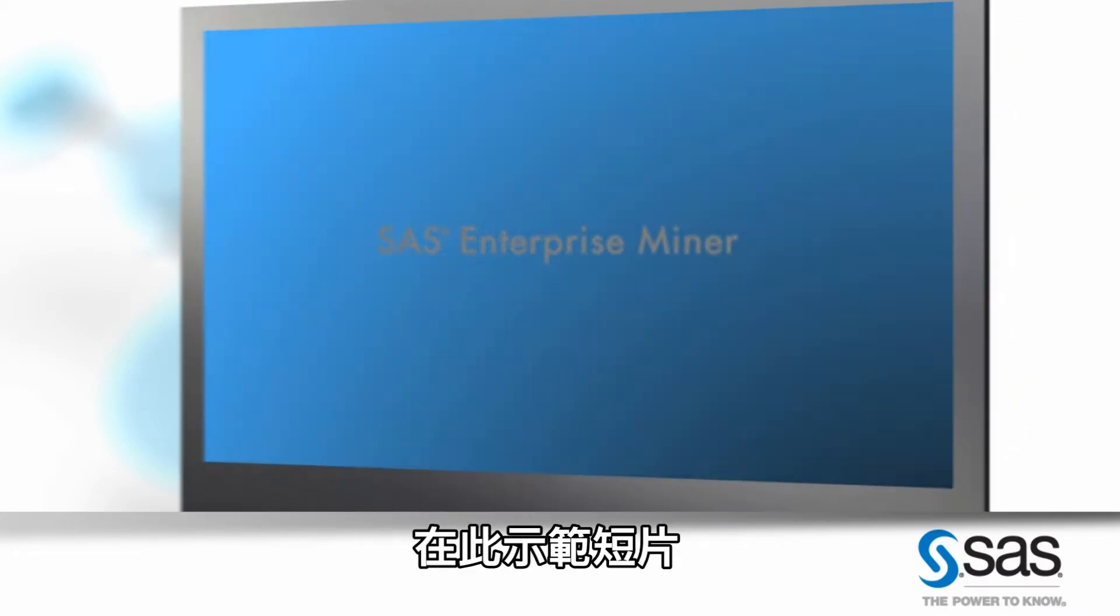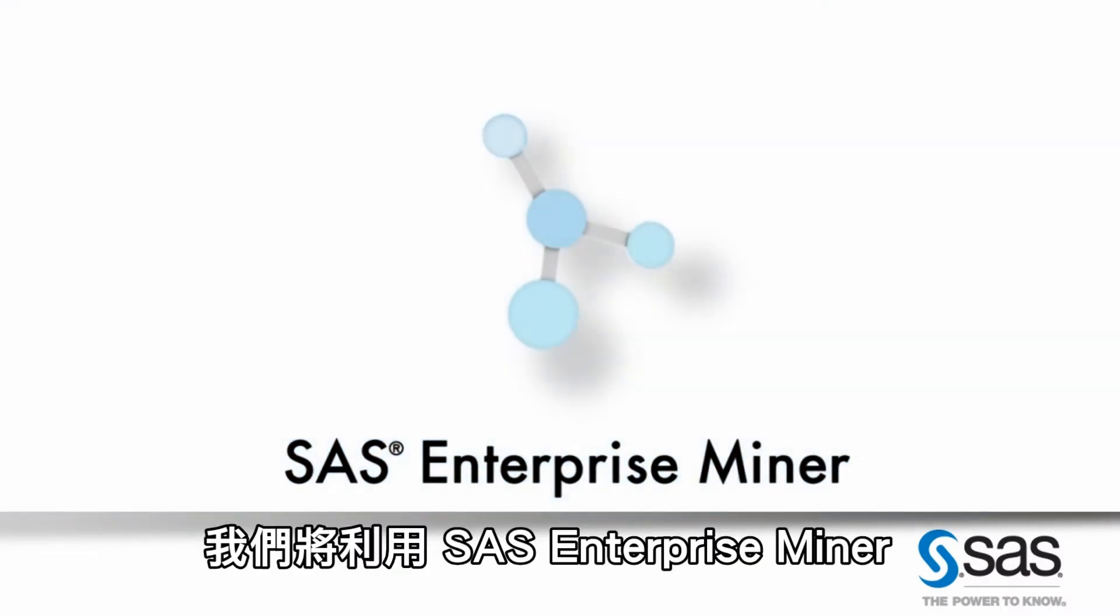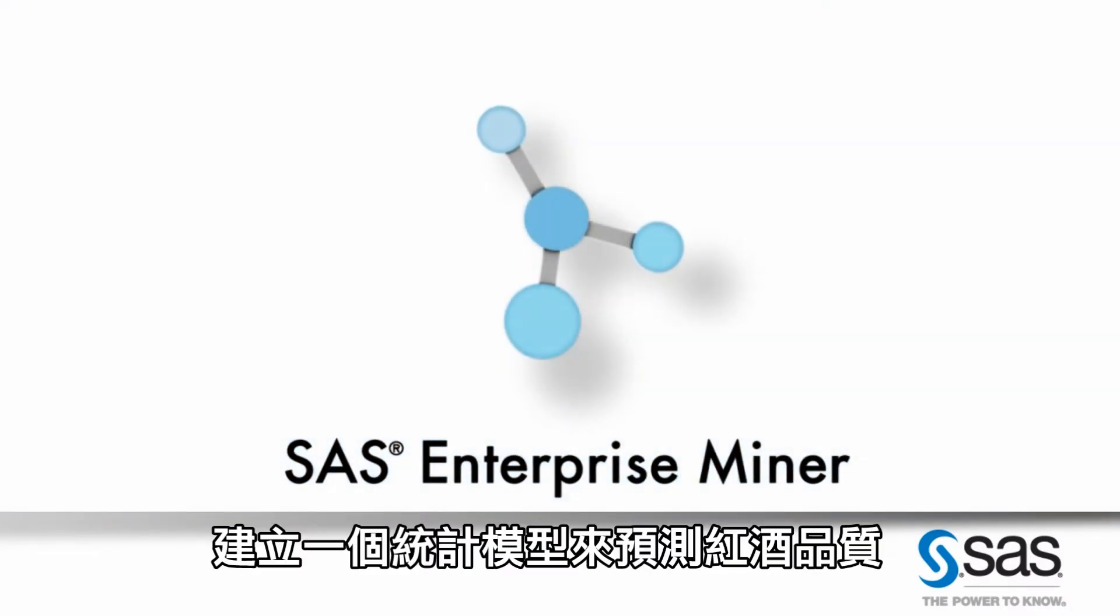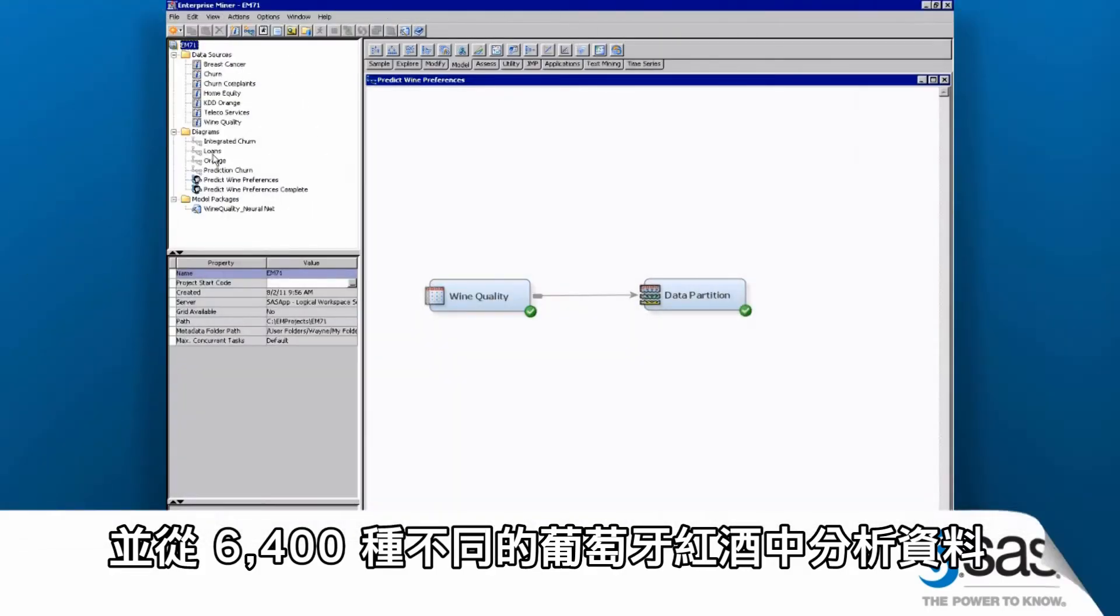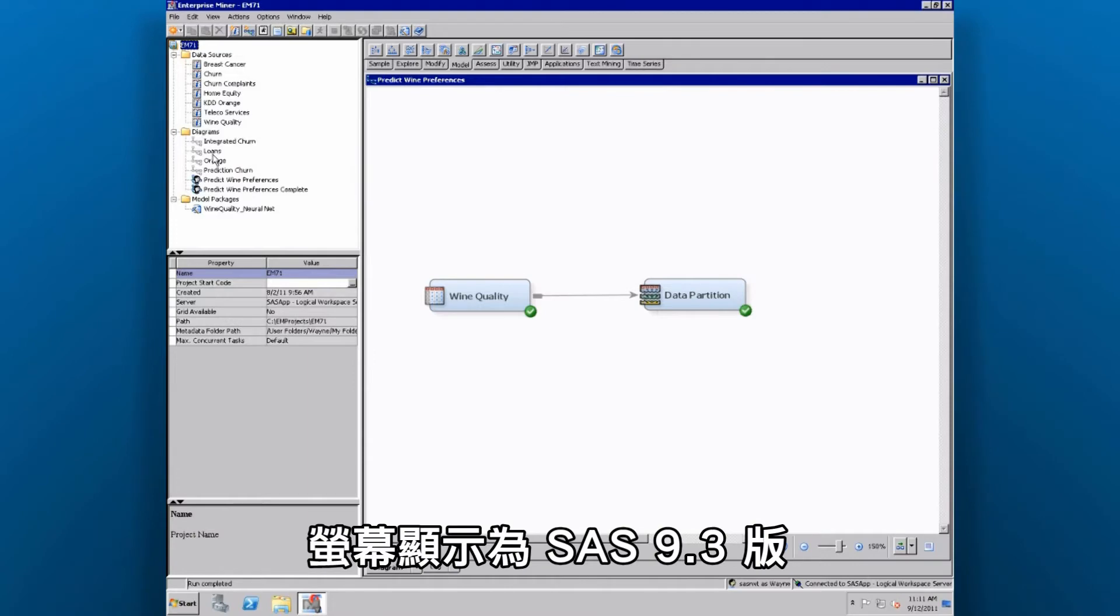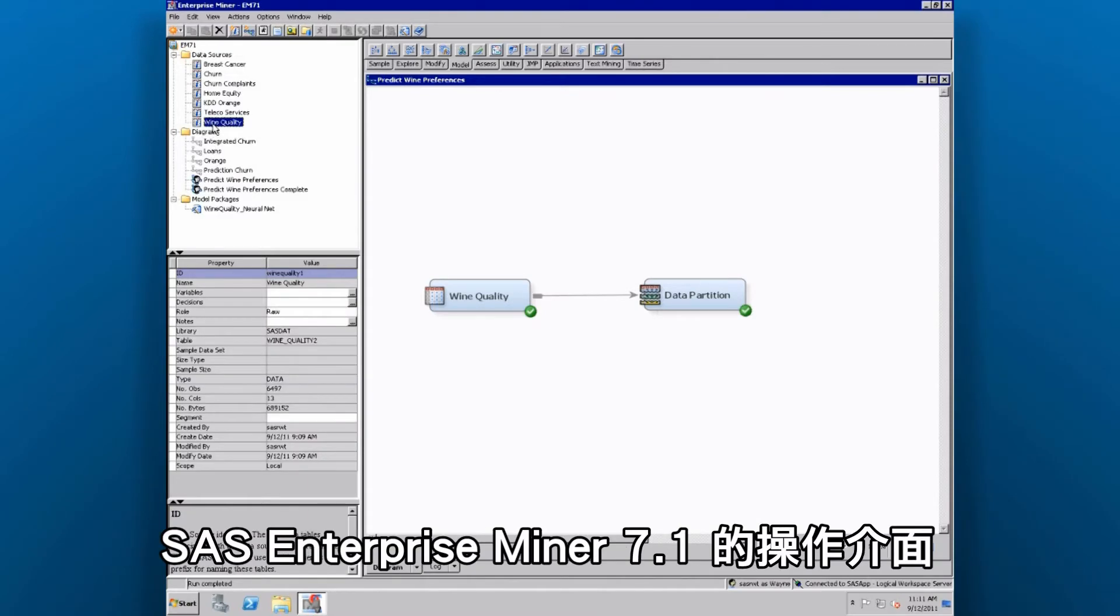In this short demo, we'll use SAS Enterprise Miner to create a statistical model to predict wine quality, analyzing data from more than 6,400 different Portuguese wines. We're now looking at the interface of SAS Enterprise Miner 7.1 for SAS 9.3.